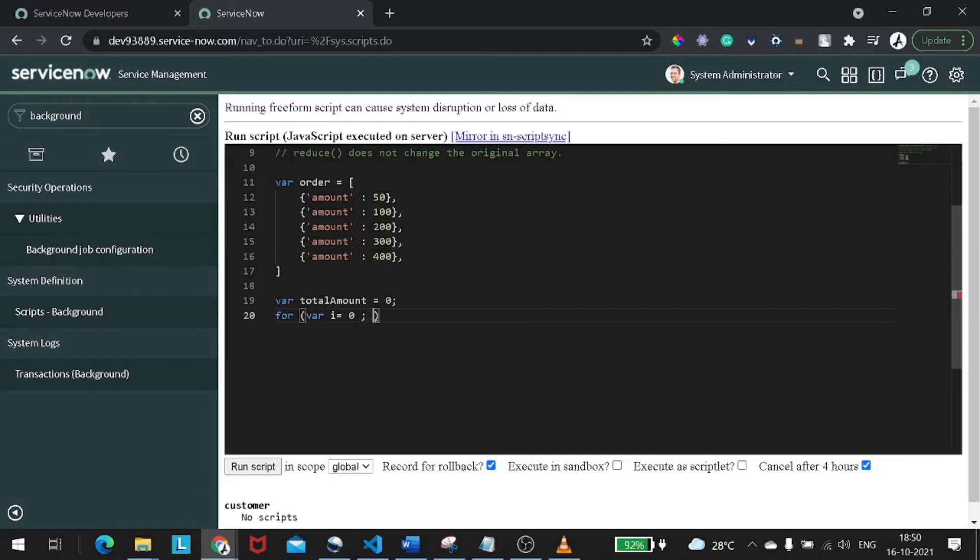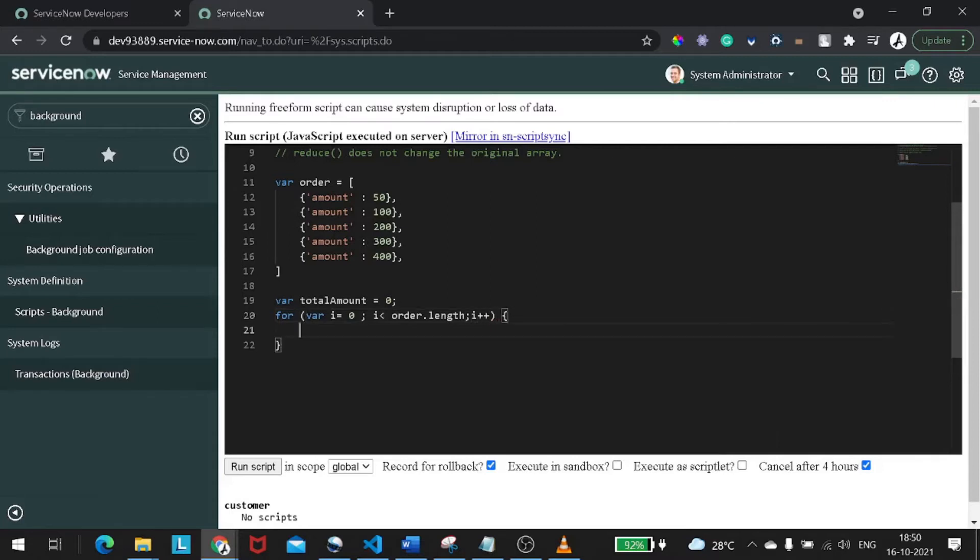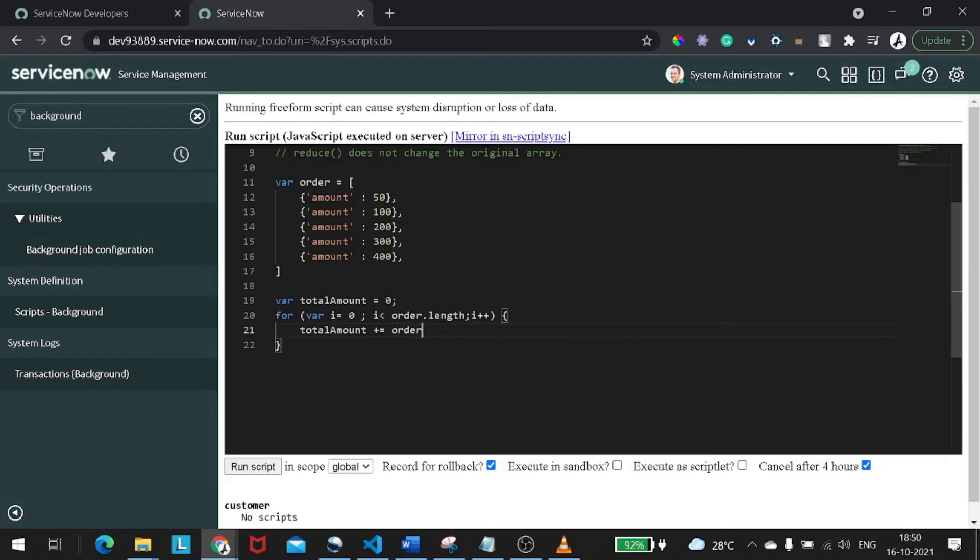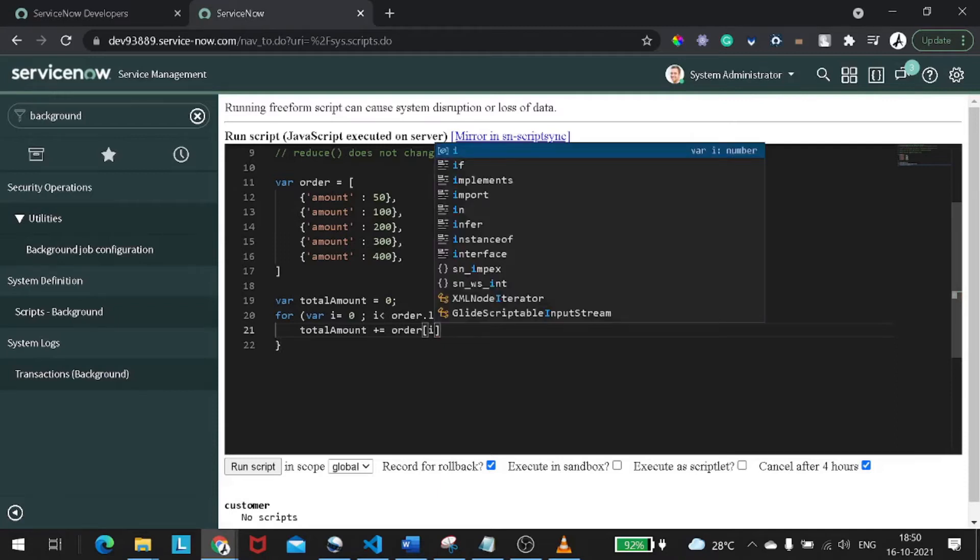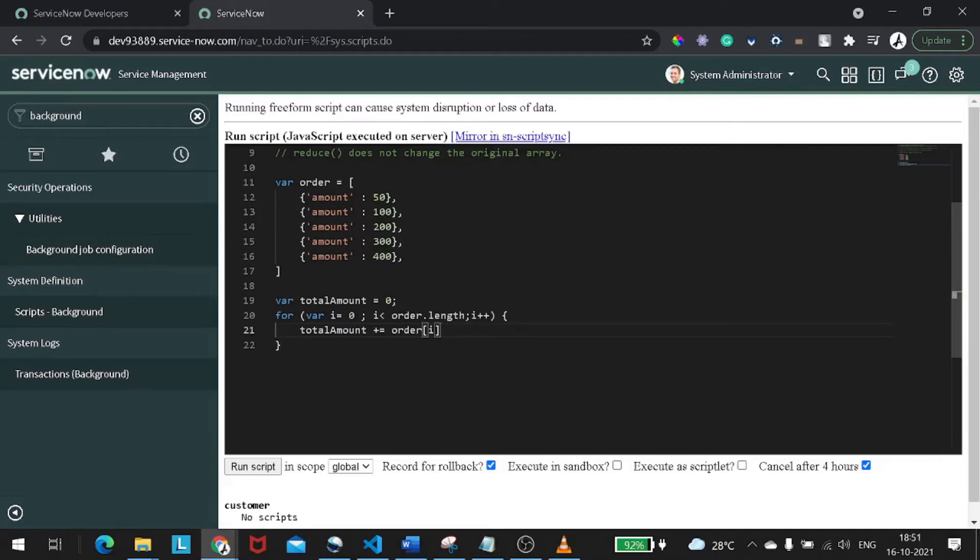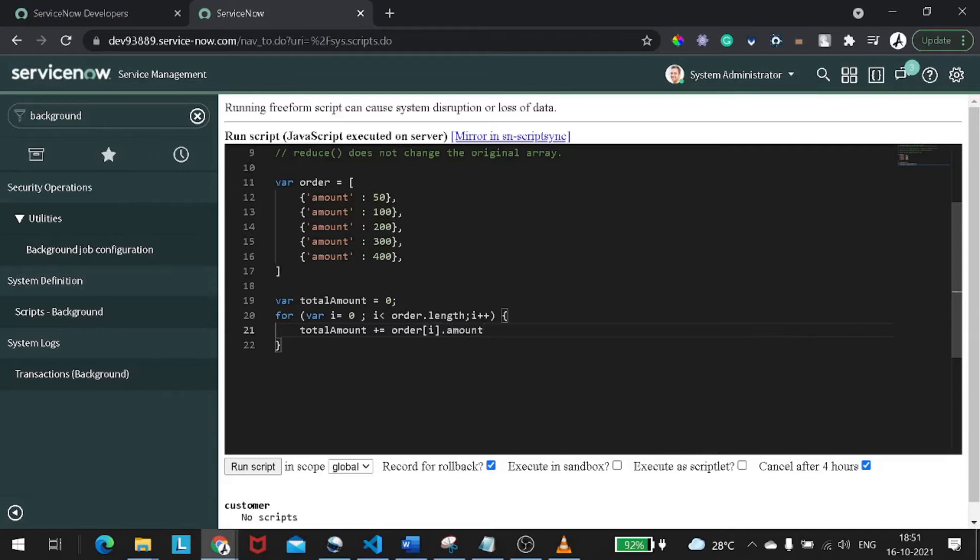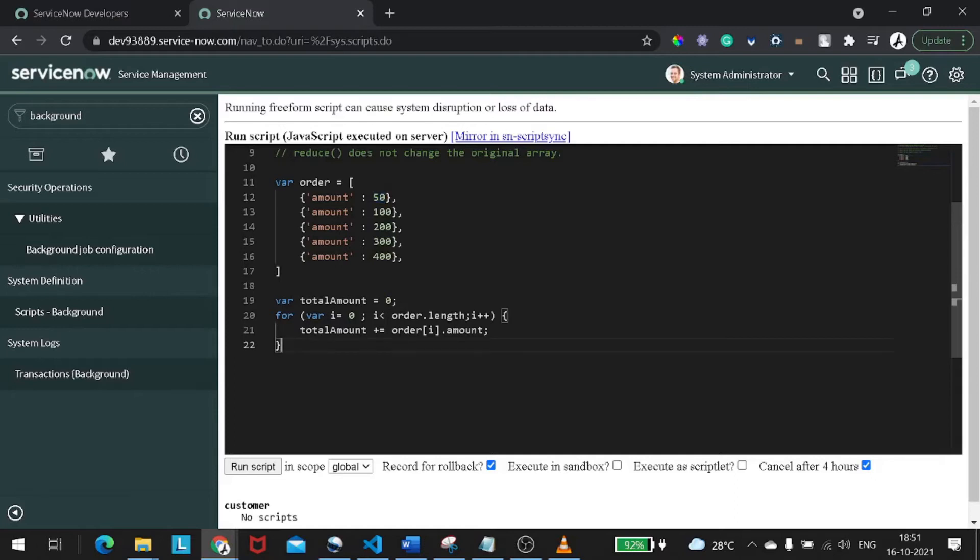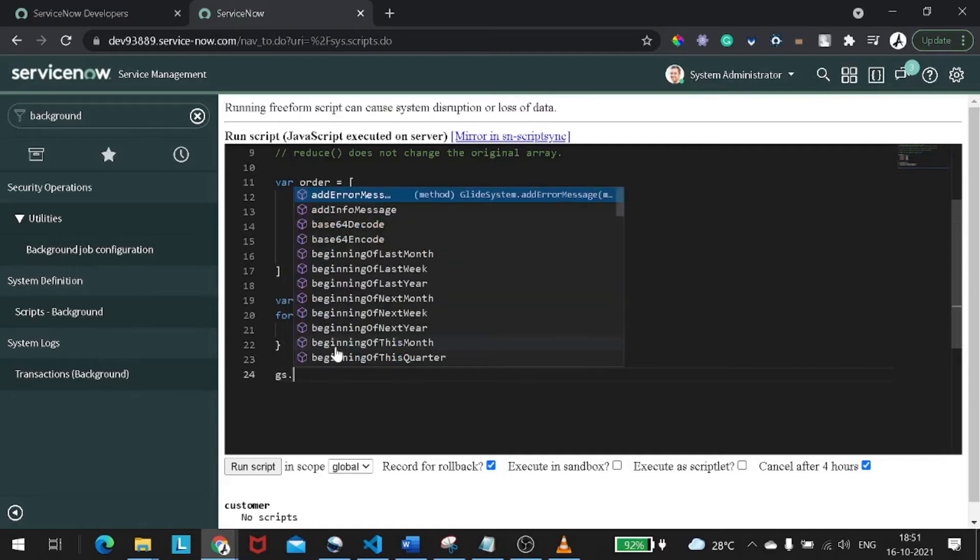Then what we will do is we will define for variable i equal to zero, i less than order dot length, i plus plus. And inside this we will define a logic like total amount plus equal to order of i dot amount. It will first, the total amount will be zero, then the order will come as the amount will come as 50 in the first iteration so it will add 50 over zero, it will be 50, then again it will add 100, 200 in the similar way it goes.